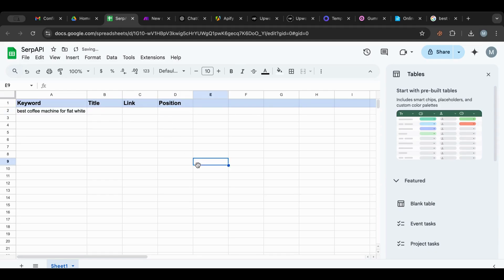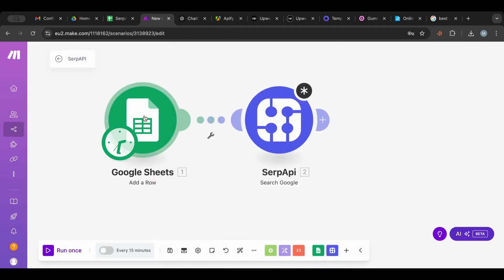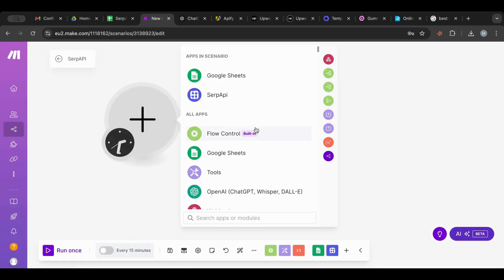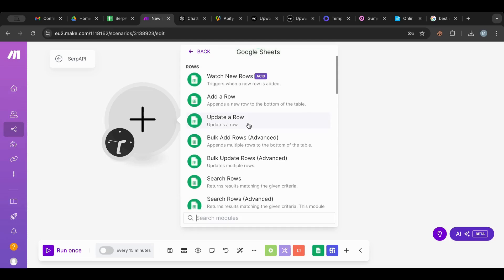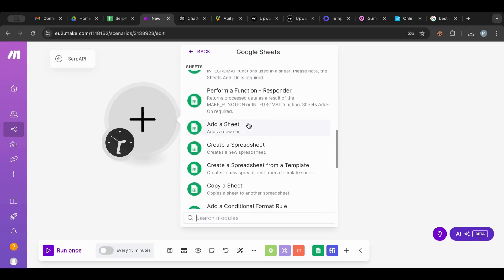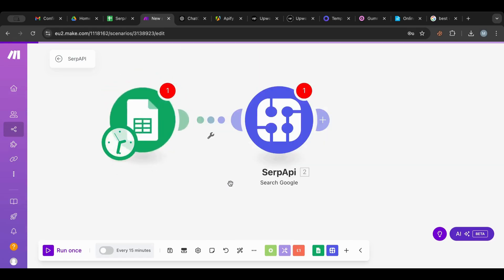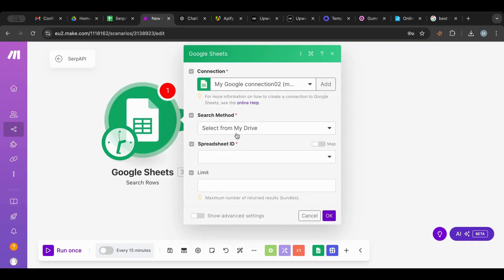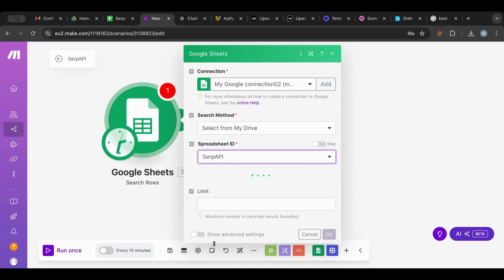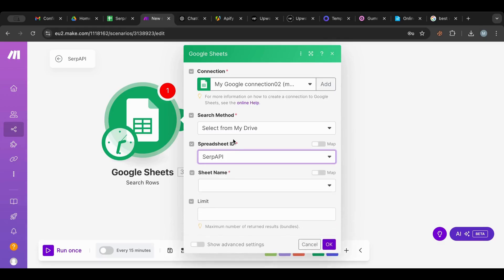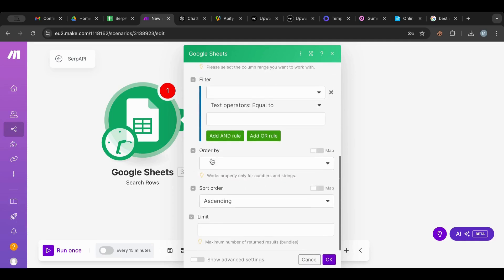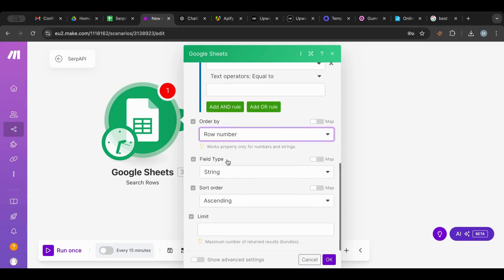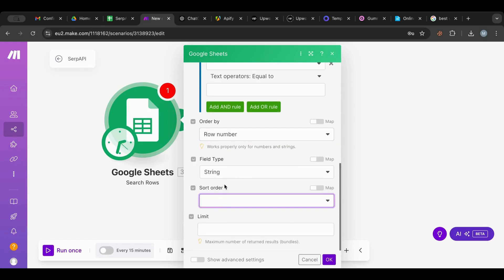I'm going to get the information from SERP API. I need a Get Row node — not Add Row — to get the details. I'll use Search Rows, which will give me results from the spreadsheet. I'm going to select the spreadsheet which is 'SERP API' and get Sheet One.